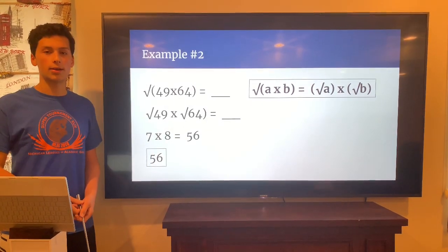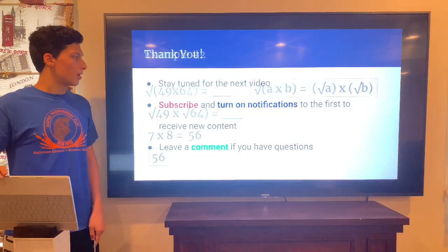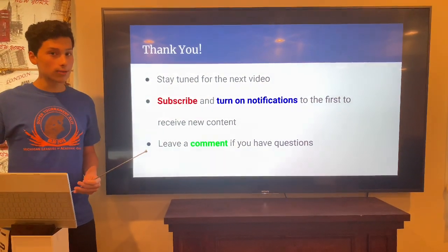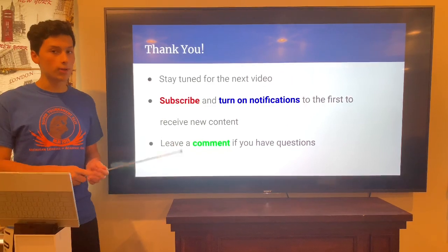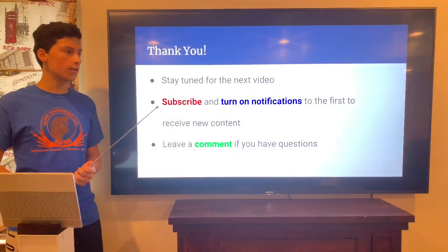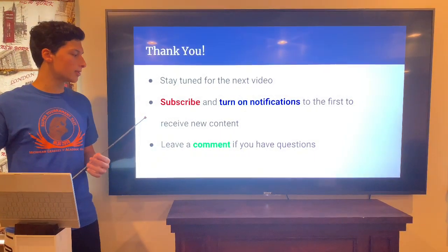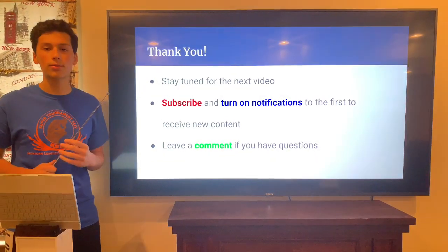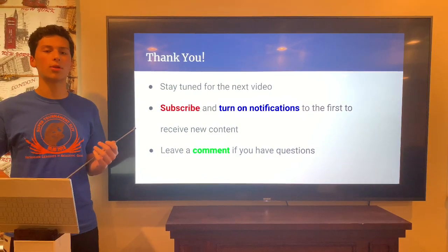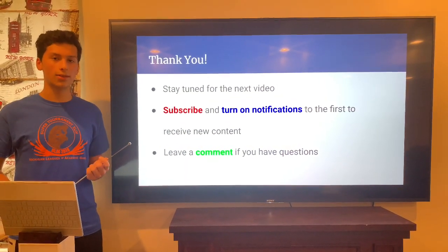Thank you for listening to this video. I hope you learned something and can use it. Stay tuned for the next video — subscribe and turn on notifications to be the first to receive new content. If you have a question, please leave a comment below and I will try to respond as soon as possible. Thank you.